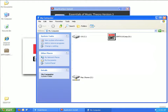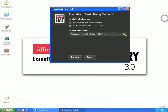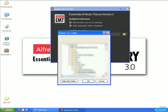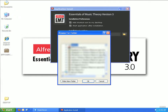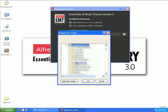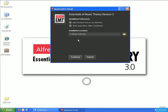For the network version, the location should be changed to use the mapped network drive that you set up earlier. Click on the folder icon next to the installation location and browse to your mapped network drive. You can create a new folder within your mapped drive, as I have, or you can install directly to your mapped drive location. Click OK once you are finished setting the installation location. The installation location should show the path using the mapped network drive. From here, click Continue.